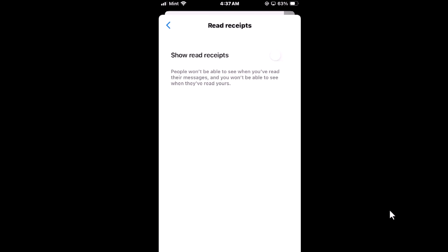But that is how to turn off read receipts in the Facebook Messenger app using an iOS device. Thanks for watching.